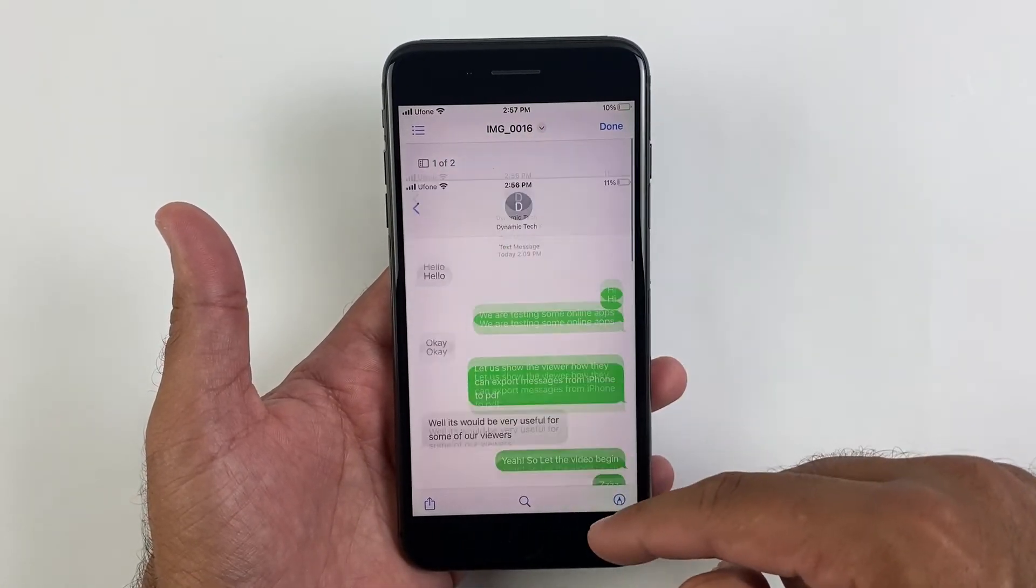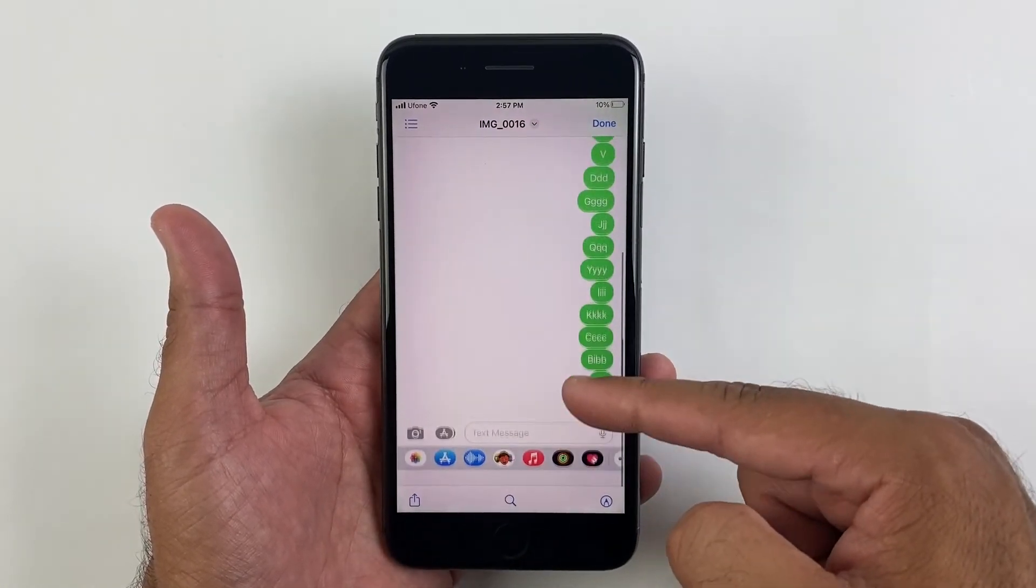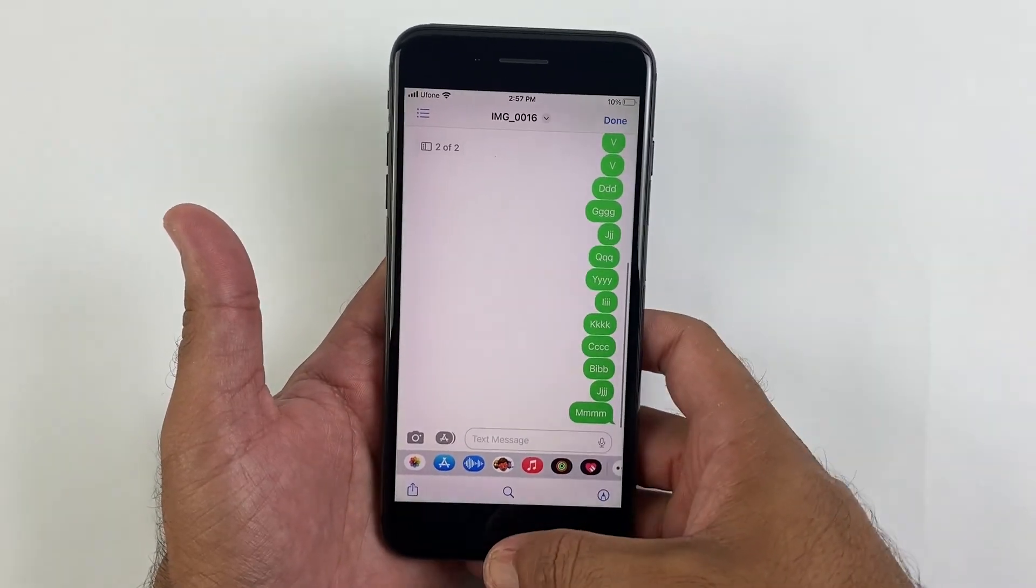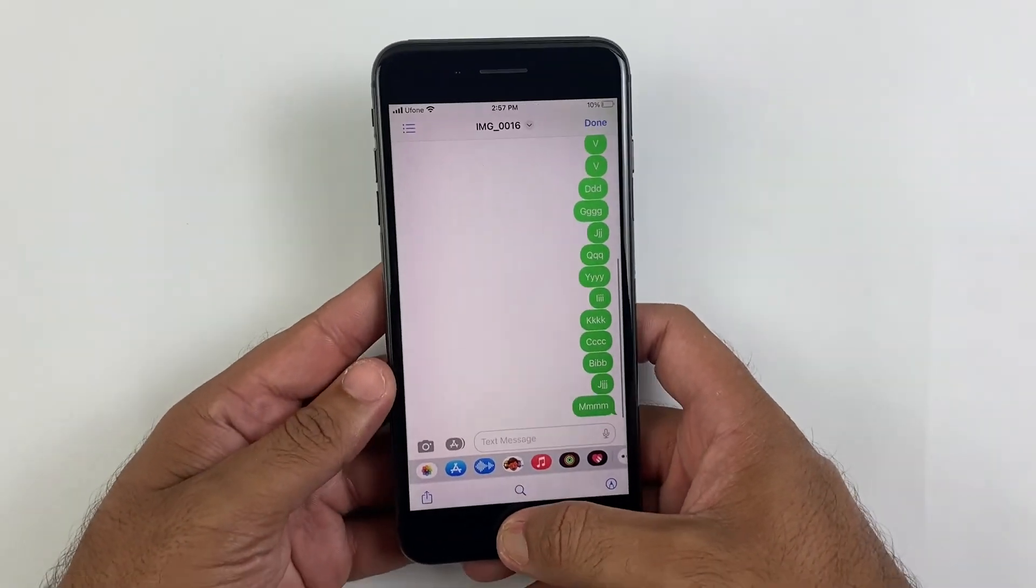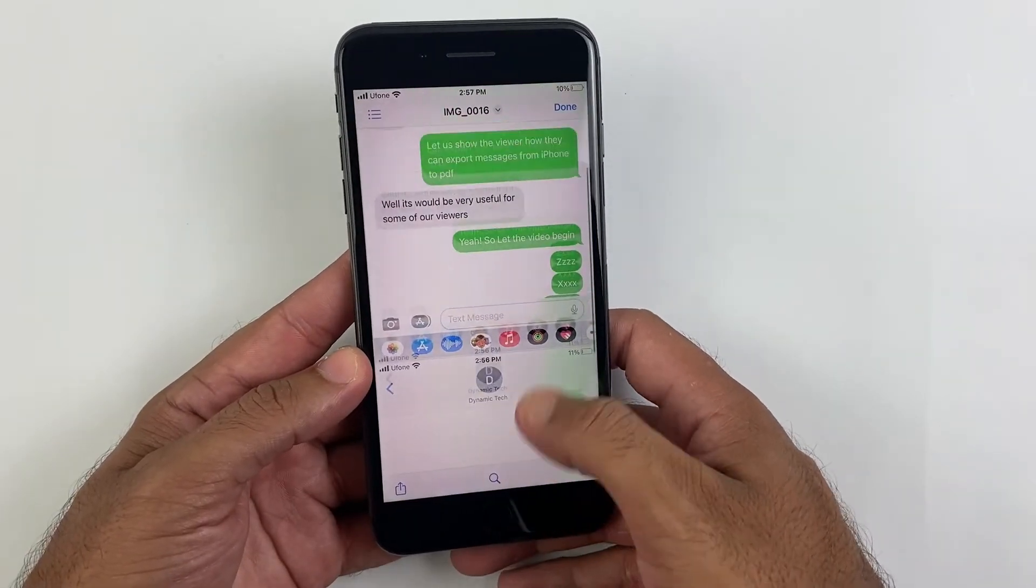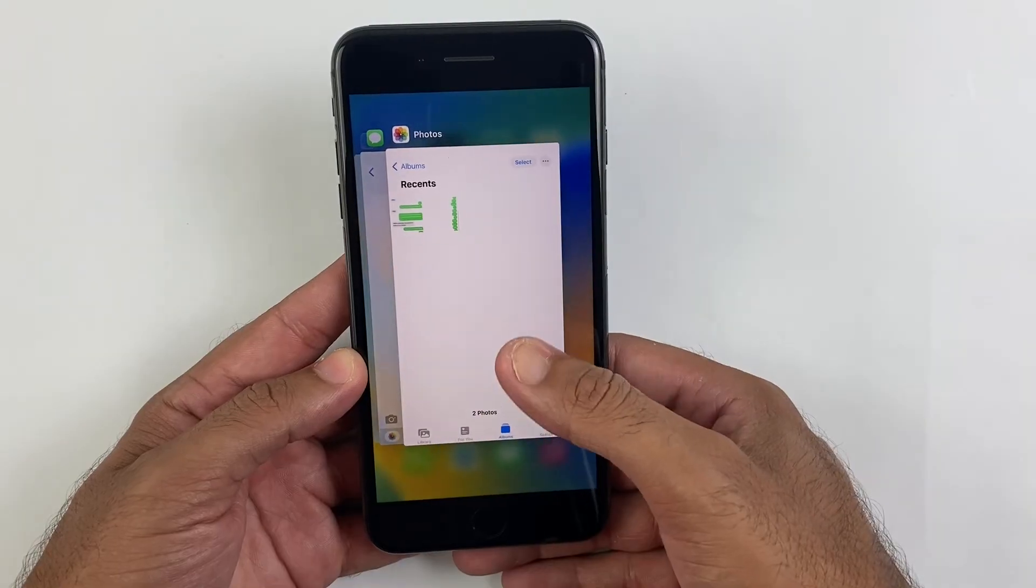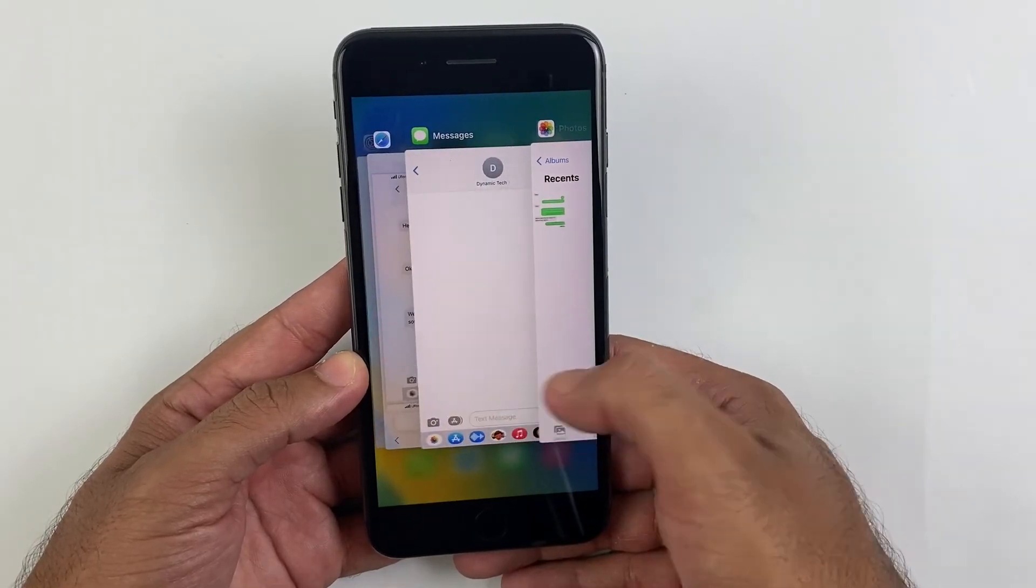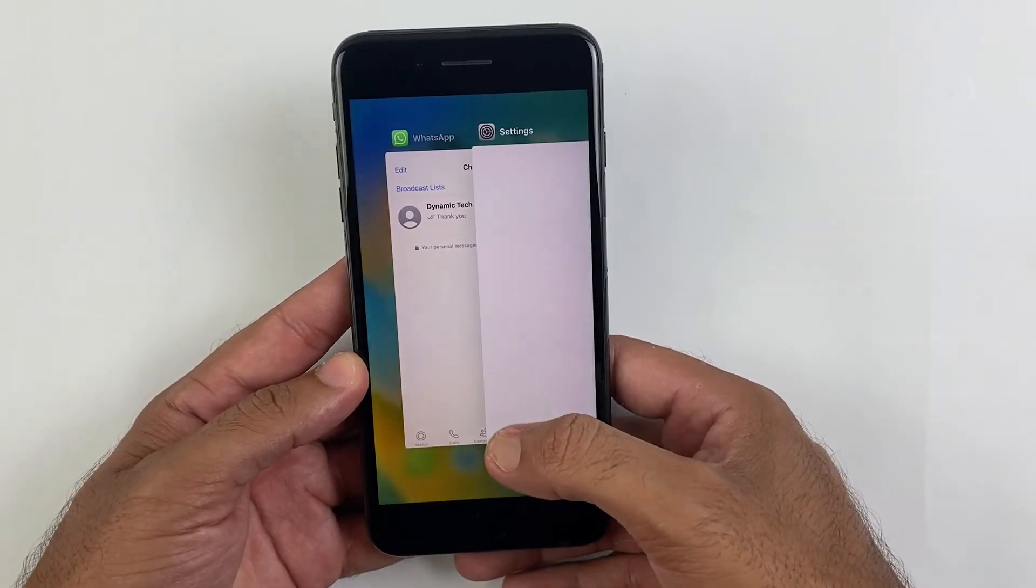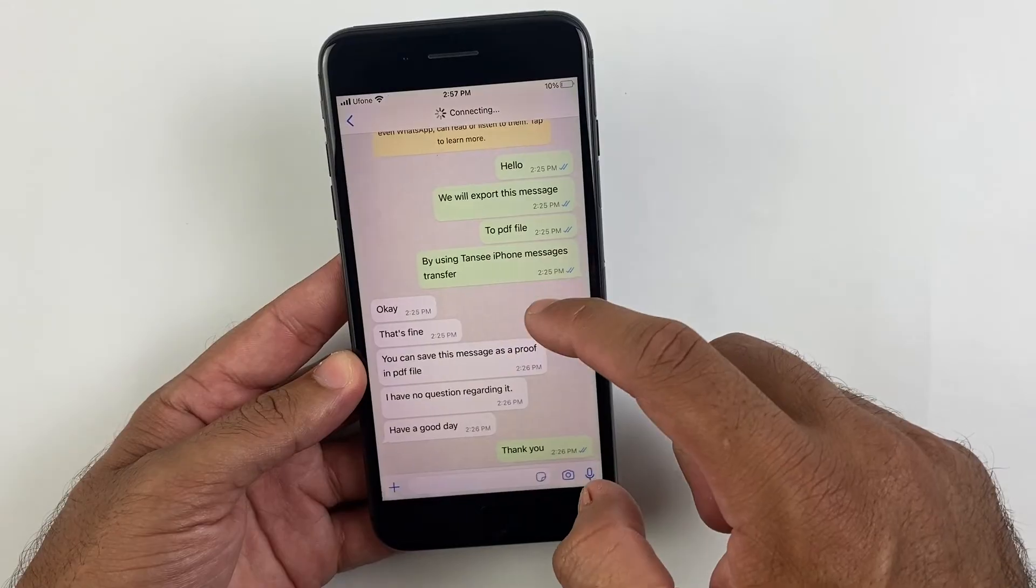But let me tell you again, this is also time-consuming, as a long conversation would require a large number of screenshots for which you have to manually order and organize the messages, which will take a lot of time. And I think it's totally impossible to convert thousands of messages into PDF file.